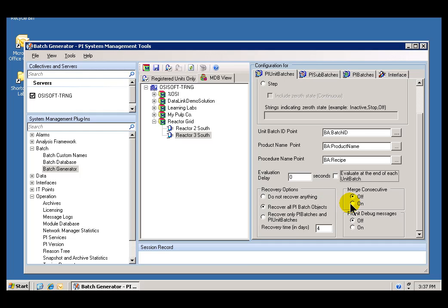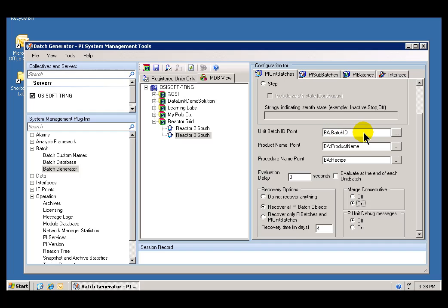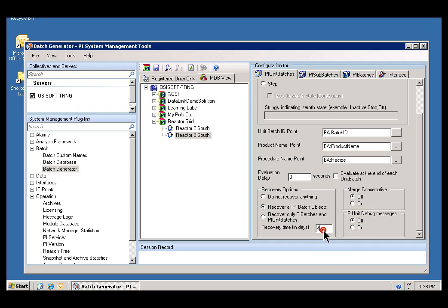This Merge Consecutive here, when turned on, means if you have a Tag that goes active, then becomes inactive, you would think that the Batch is over, right? But actually, the Batch is just paused, and then it goes active again without any of the values in these Tags changing. If that happens in the Batch ID, when Merge Consecutive is turned on, we will assume that those two Batches are in fact one Batch that just had a pause in the middle. I'm not going to use that in this example.